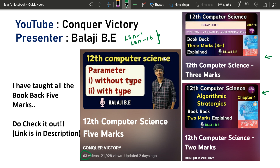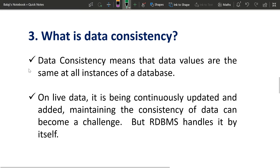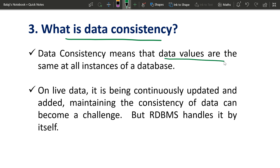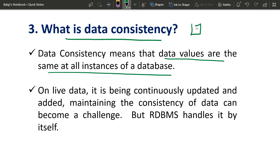There is a playlist link in the description box with 2 mark, 3 mark, and 5 mark questions. There is also a Telegram channel link where you can interact and ask all your doubts.